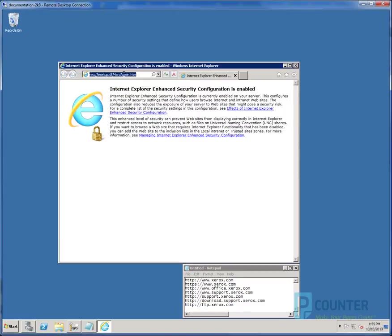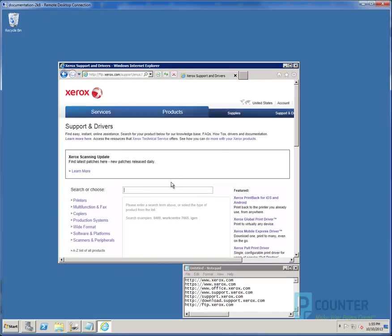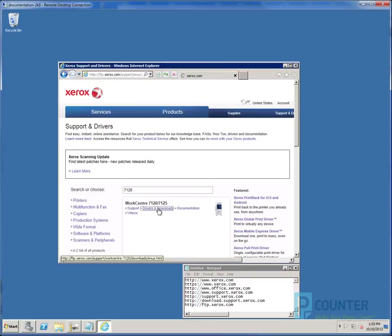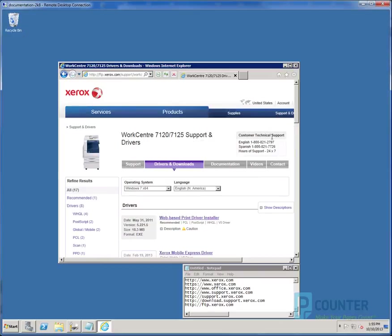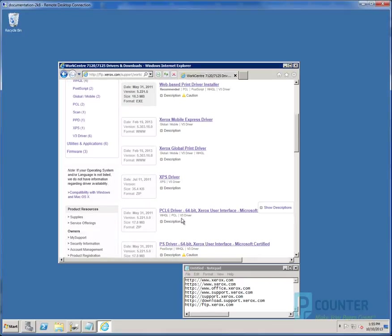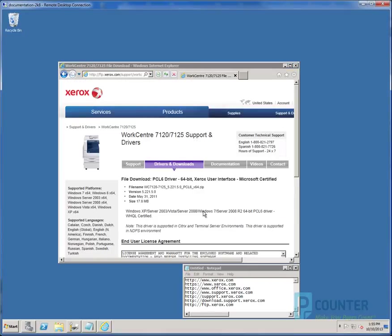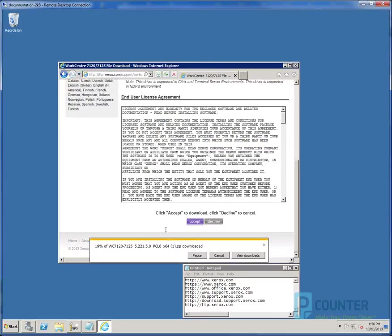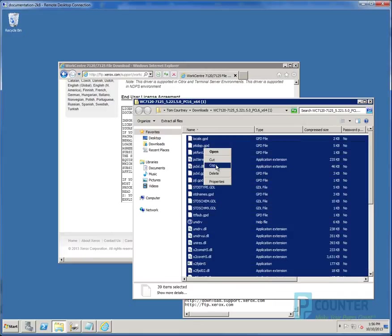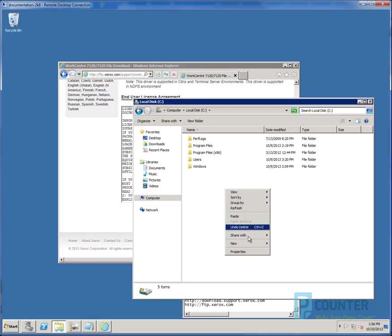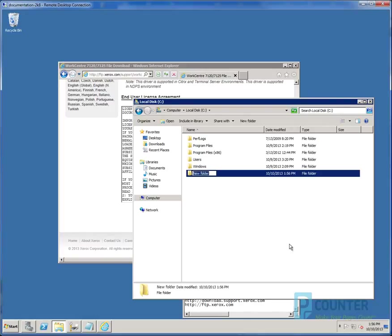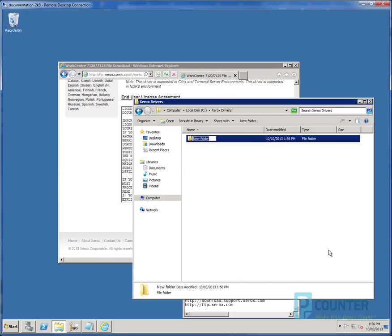Now we will download the driver packages. Browse to ftp.xerox.com forward slash support. I will start with the 7120 driver. And we will use Windows 7 X64 PCL 6. Once that completes, this particular package opens as a directory of files. We'll make a copy of the files and paste them in a special directory at the root of C called xeroxdrivers. And then in a special subdirectory identifying the exact model and driver type.